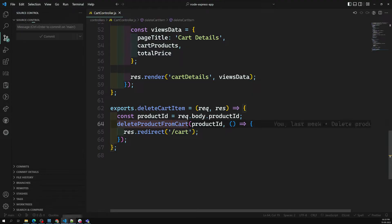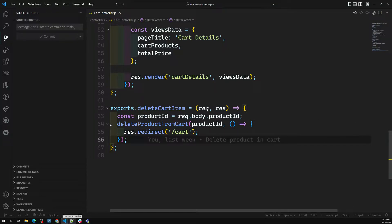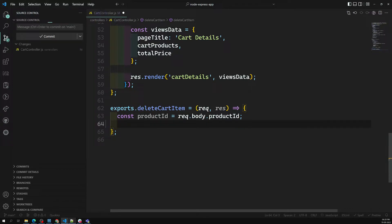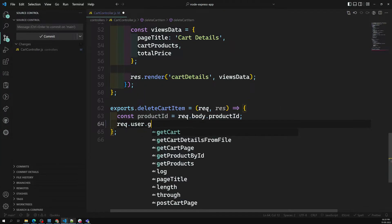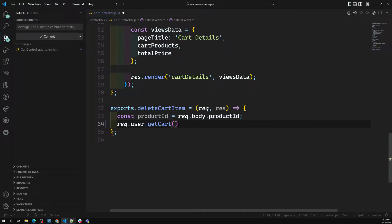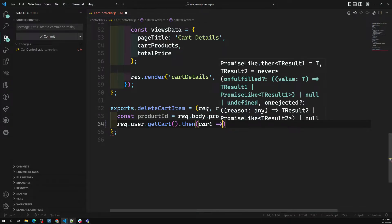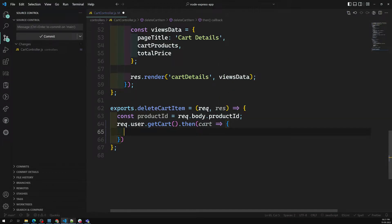The delete cart item is handled by this function. This time we are trying to delete it from the file. First, in order to delete a product from the cart, we need to get the cart details. To get the cart details we need to do `request.user.getCart()` — this returns a promise, as you already know, and it returns the cart.